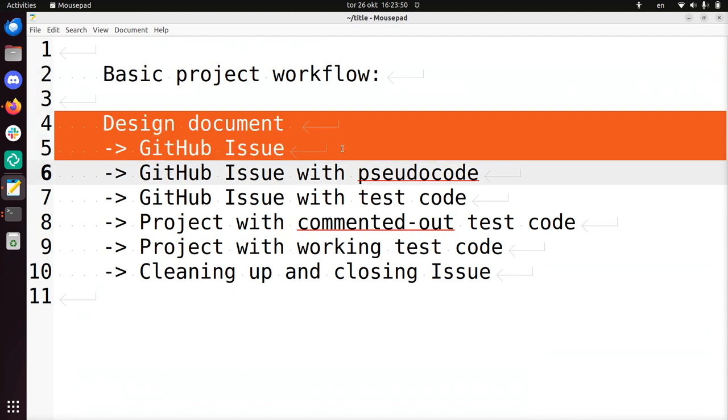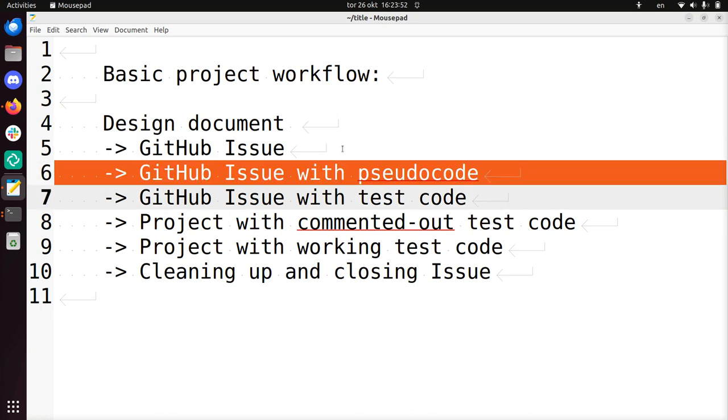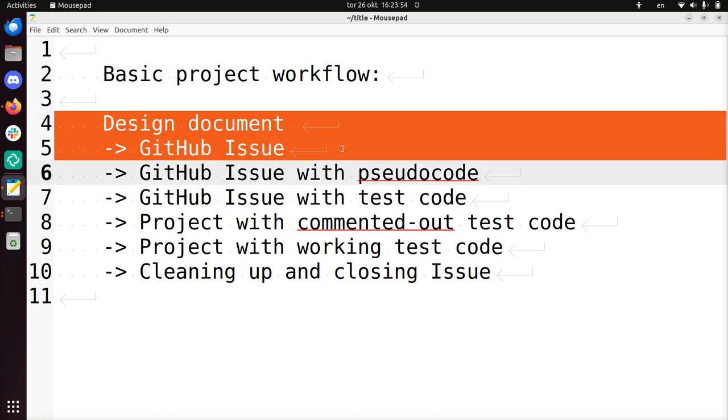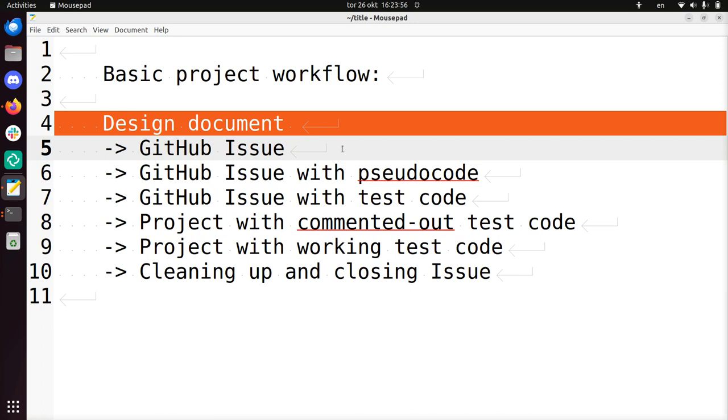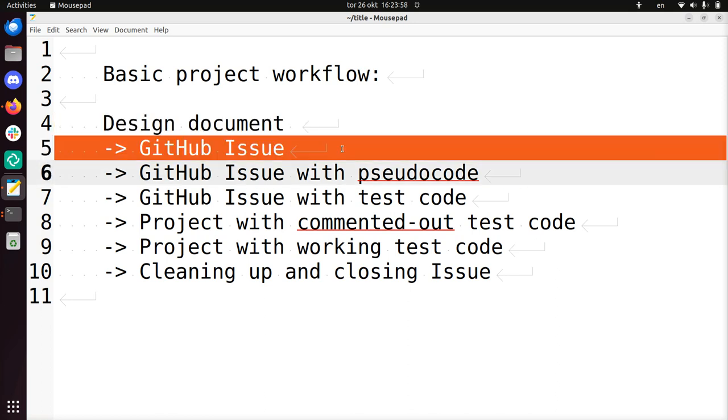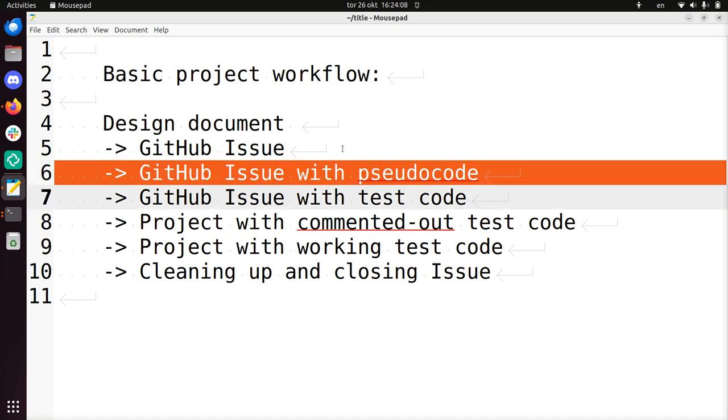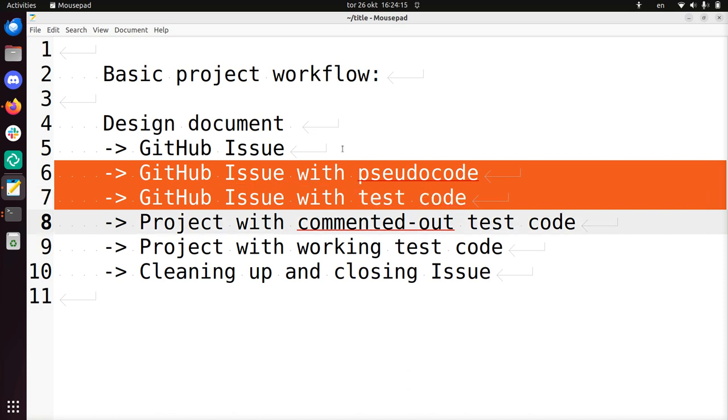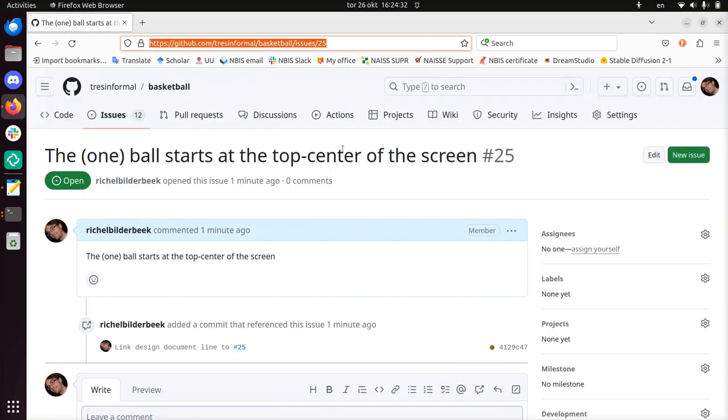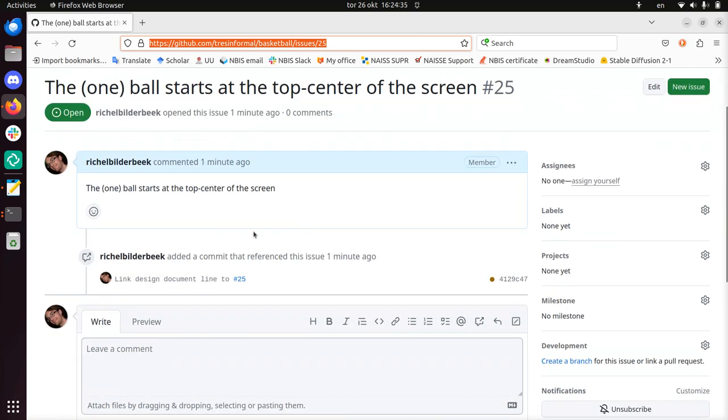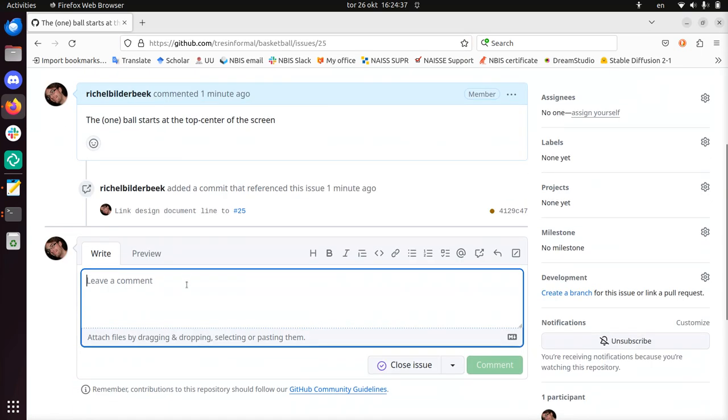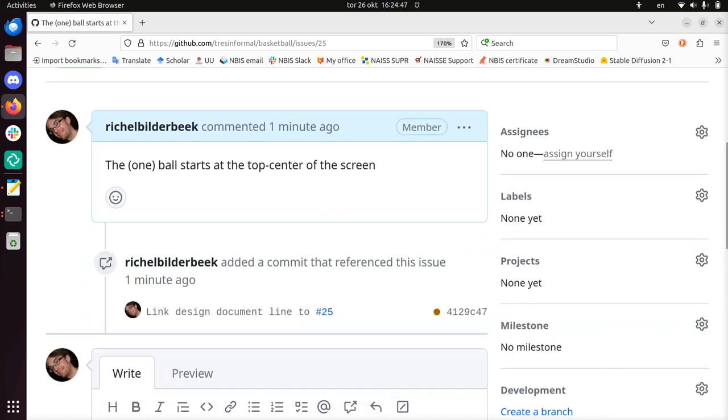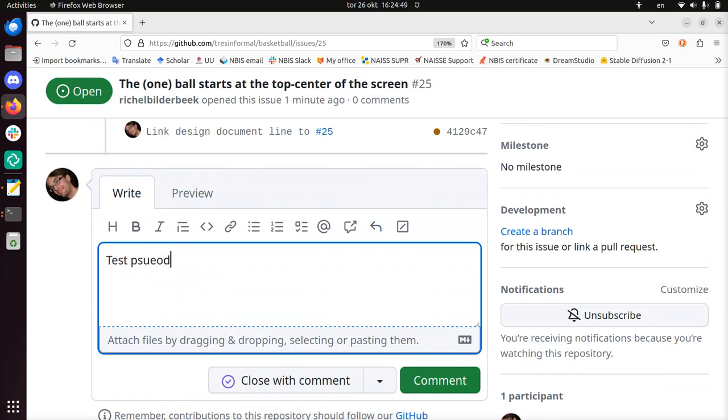So now we have a game design document and an issue. The next step is to turn this into pseudocode. So the design document is done. We assume that the game designers accepted this. This is now an issue. There's no code being written yet, but this is the first start of getting into more technical details. So let's write the GitHub issue with pseudocode.